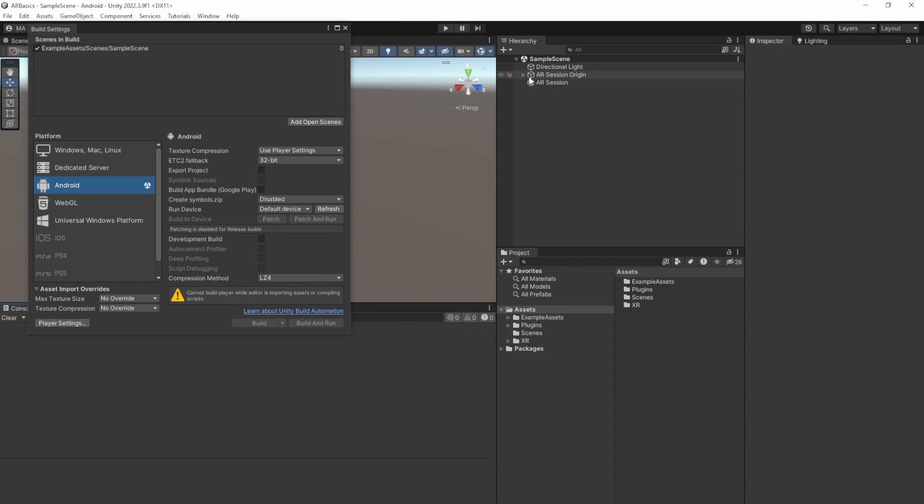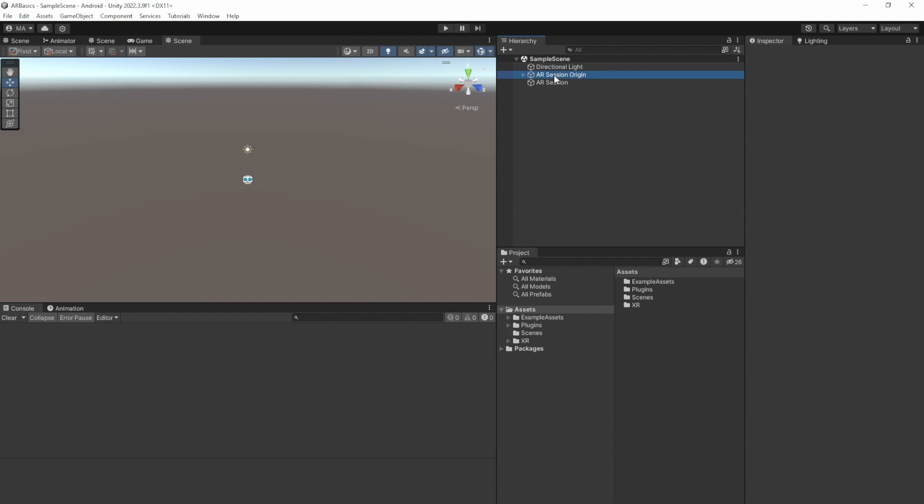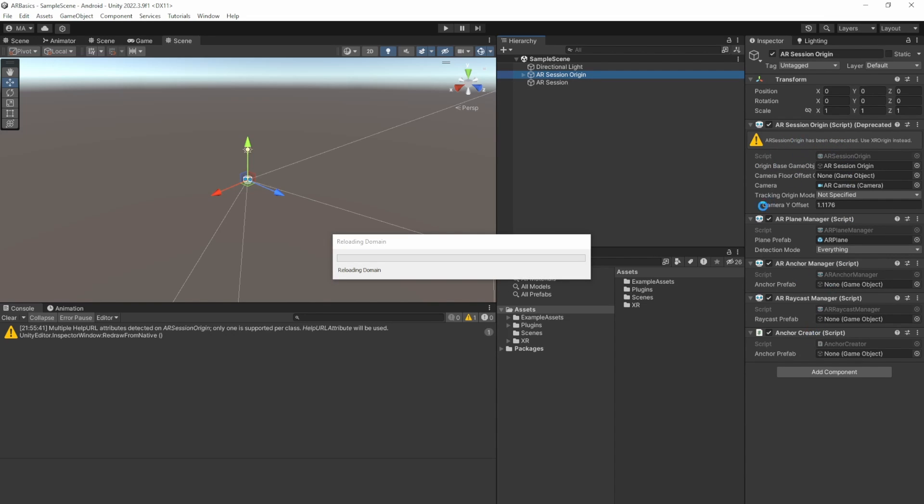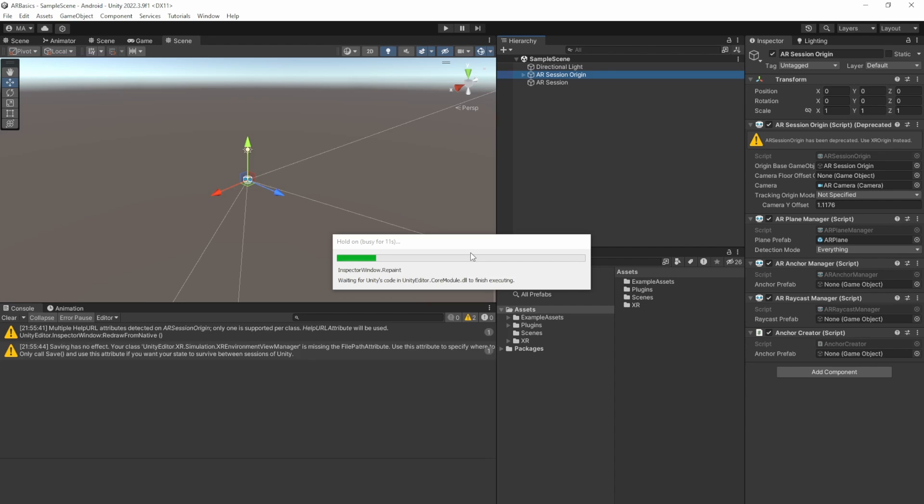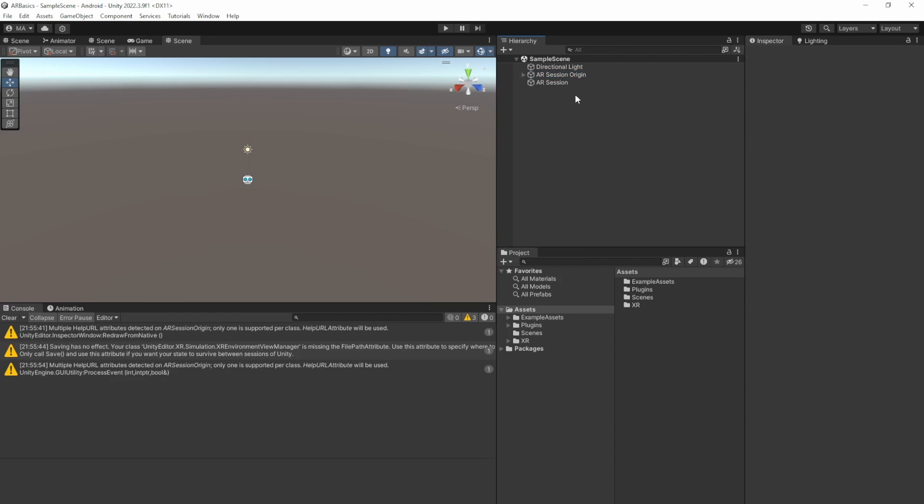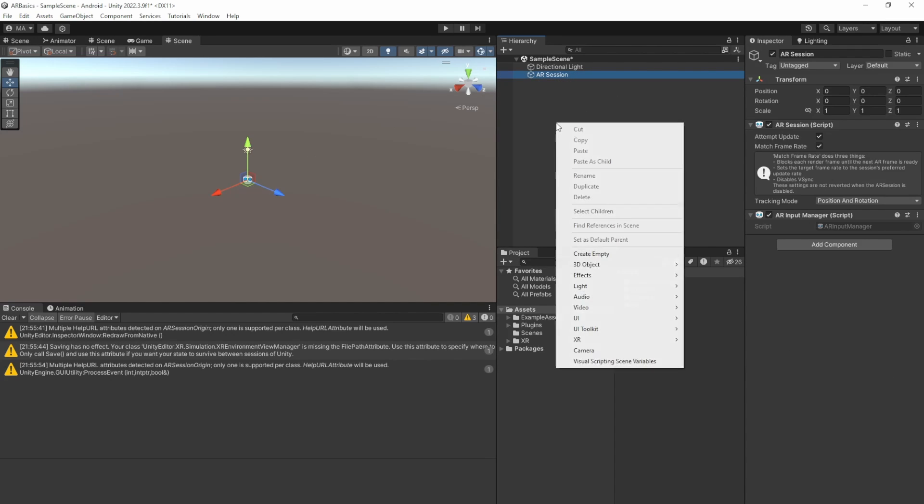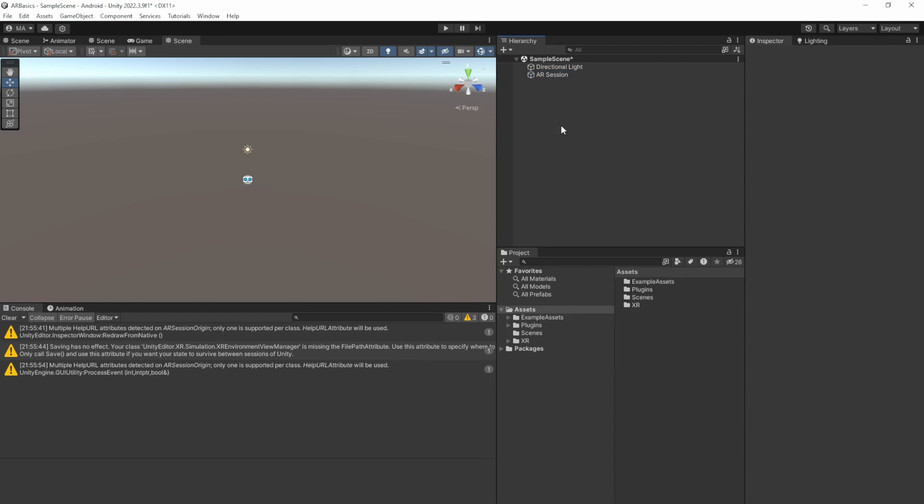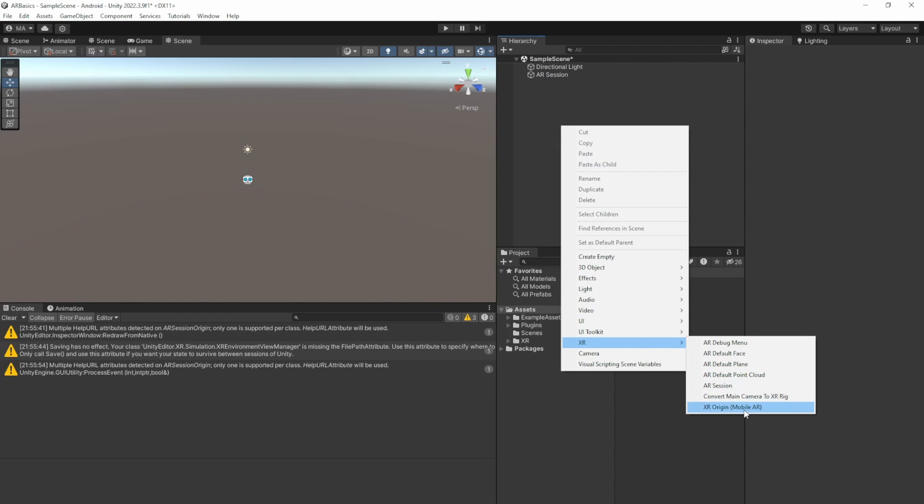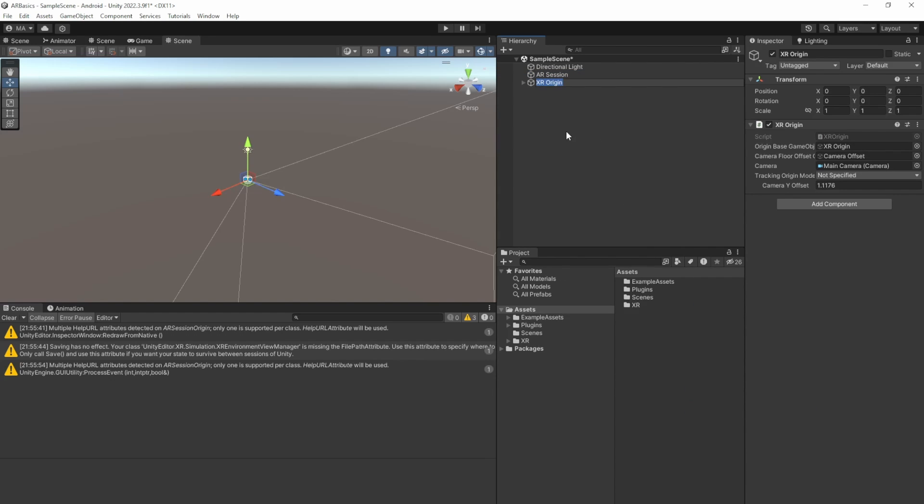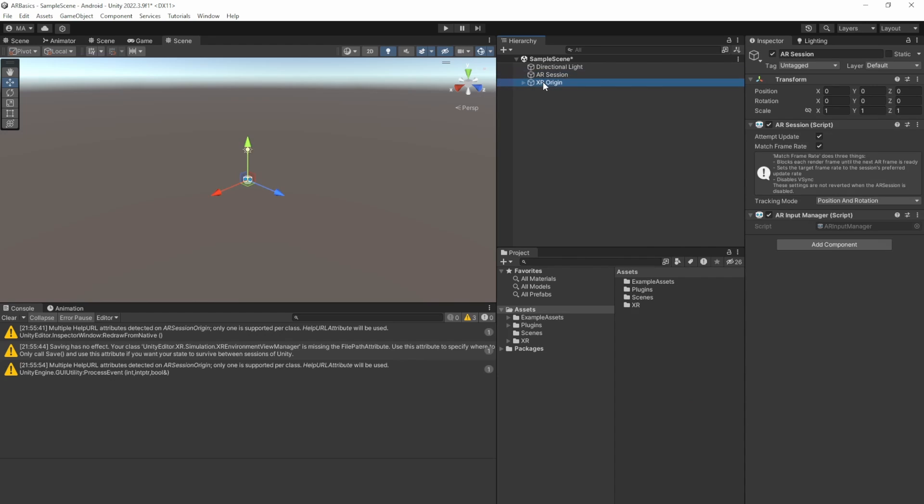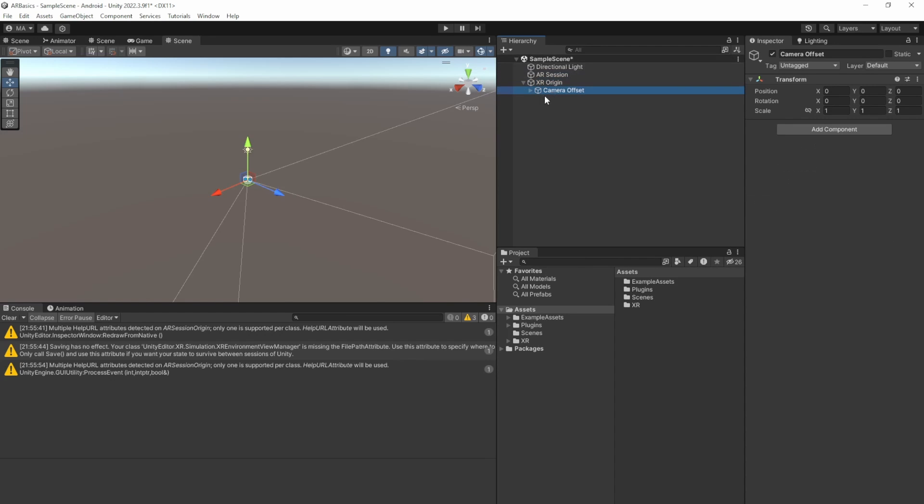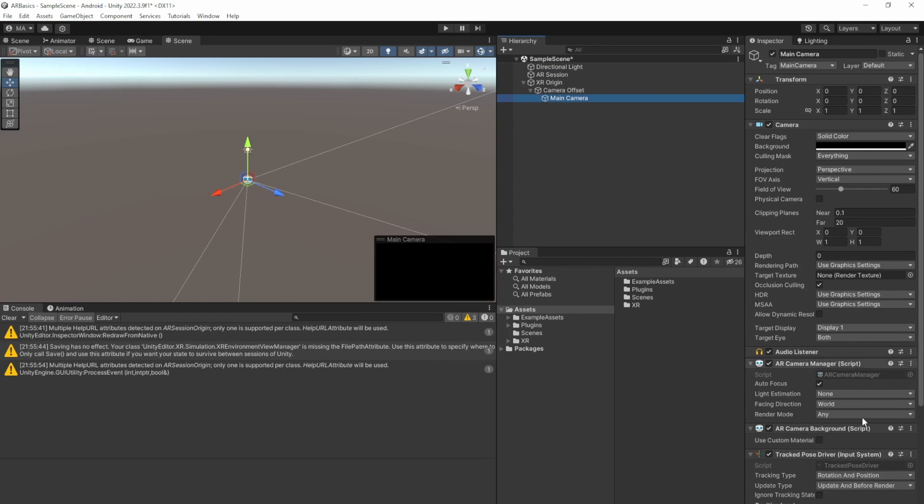And as you can see here, the AR session origin is already deprecated. We will just remove that here after the reload and replace it with an XR origin. Select it, delete it, the AR session can stay. And right-click XR, XR origin. And you can see that the components of the XR origin are basically the same as they were with the AR origin.